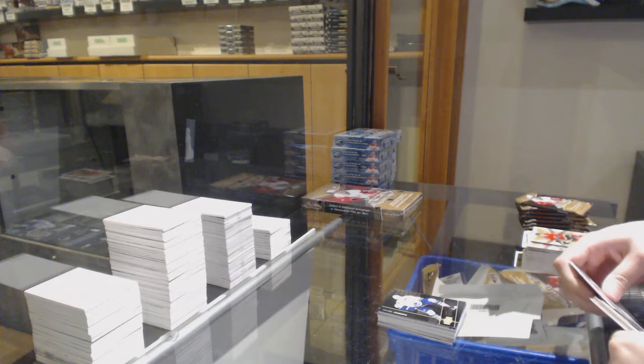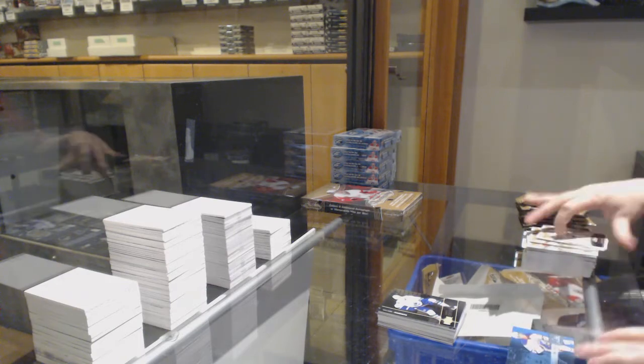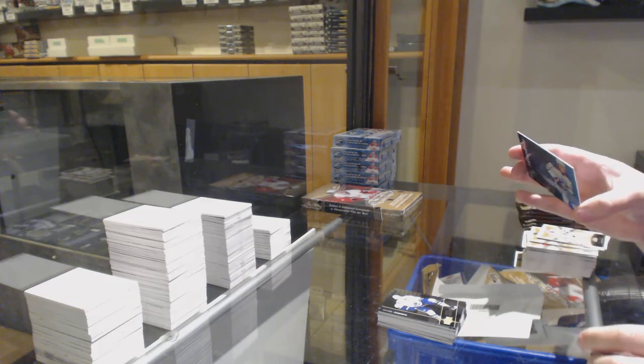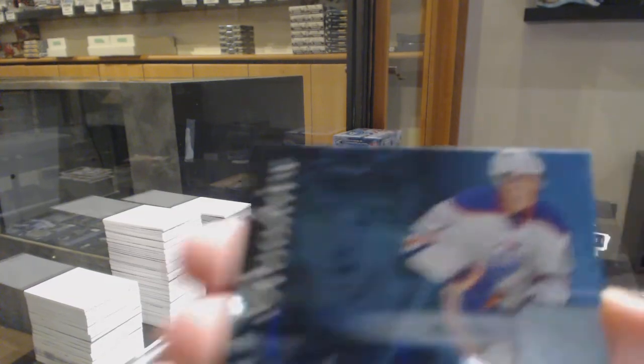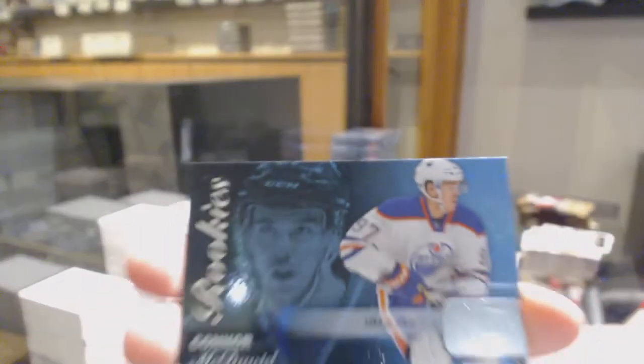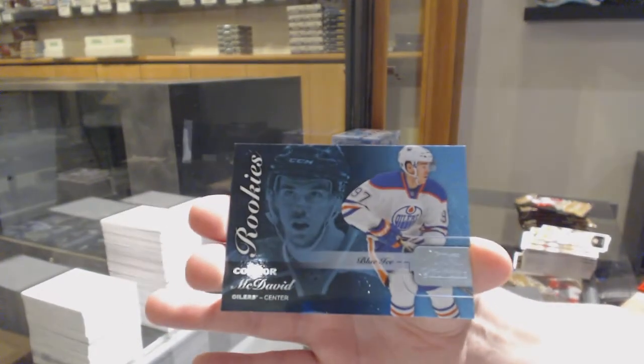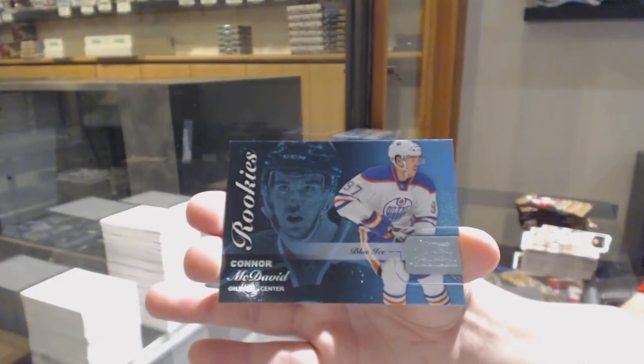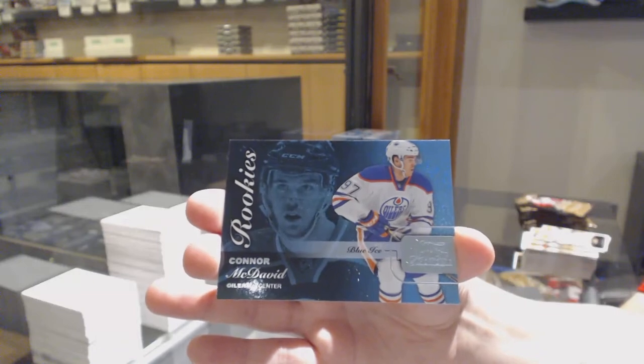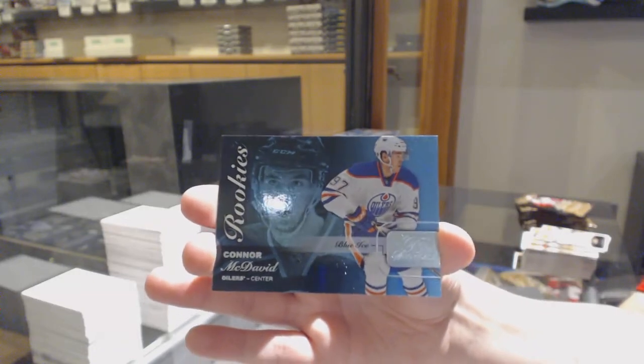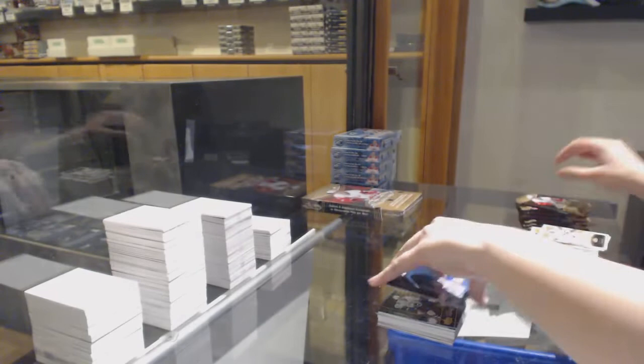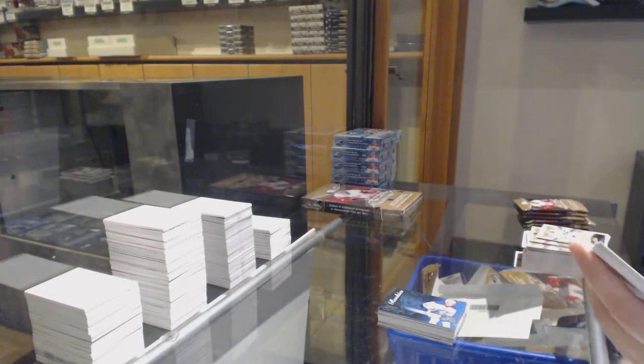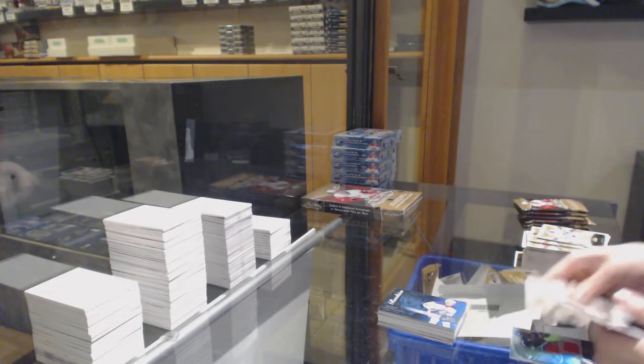We've got a Blue Ice rookie, number 2, numbered to 199 for the Edmonton Oilers, Connor McDavid. Blue Ice rookie, Connor McDavid. And if you did want to get that graded, let me know. McDavid rookies are always something I would recommend.